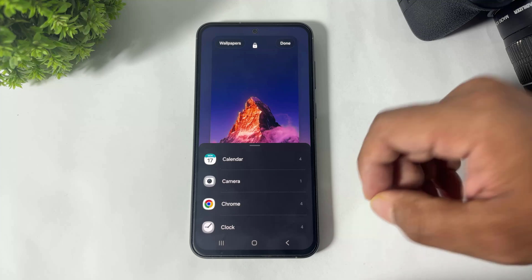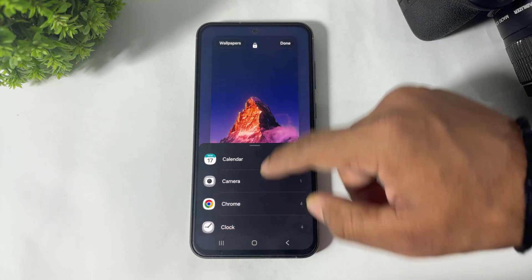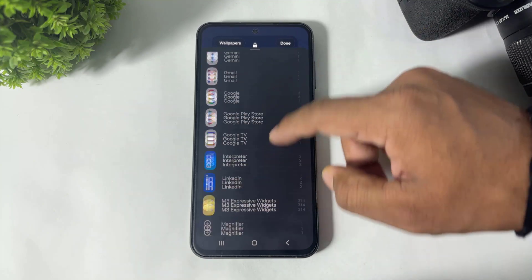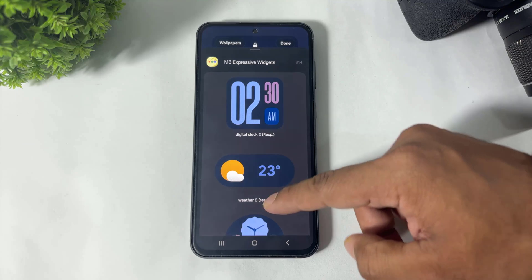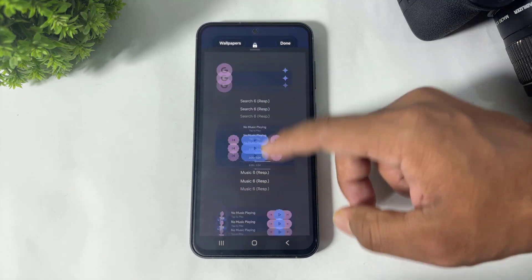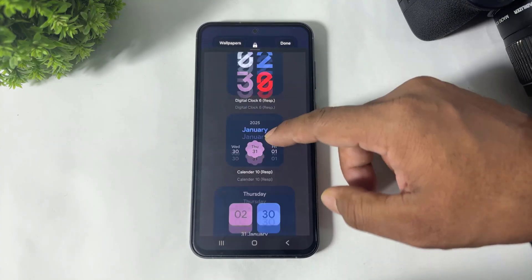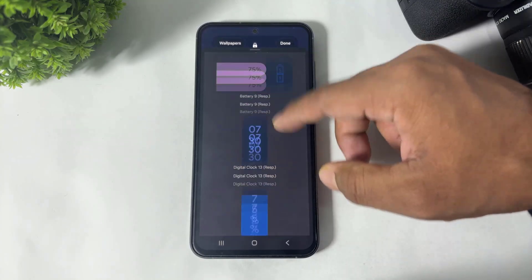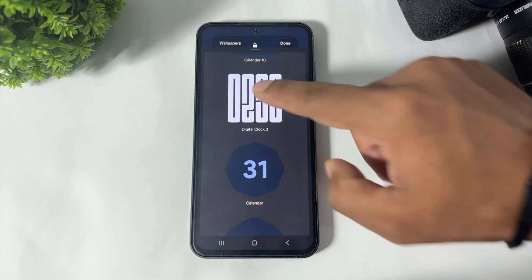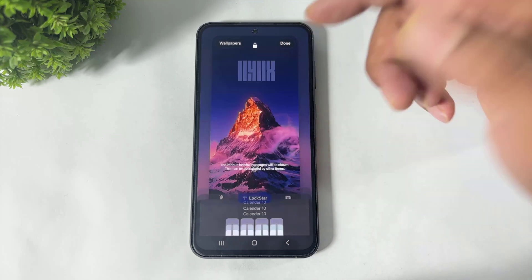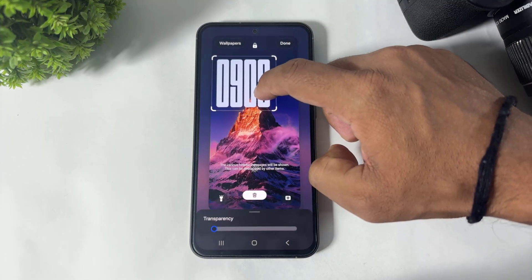After updating all modules, find the M3 Expensive Widget. Tap on it, and in the app menu of widgets, simply scroll down until you find the digital clock. You can see this clock — simply tap 'Add Widget' to add the clock like this.